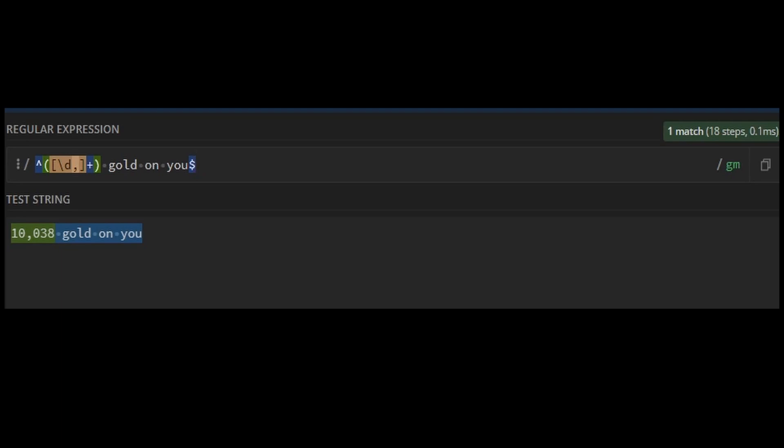In today's video, we went over the basics of regular expressions, what they are, and how to use them, and I shared with you my personal favorite site for creating and testing regular expressions. In future videos, we will use this knowledge to create aliases and triggers in order to have Mudlet help you with the interactions between you and your game.